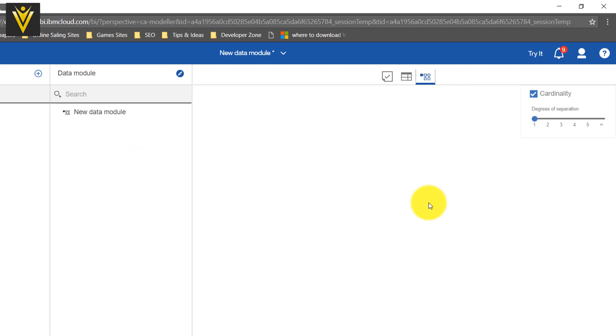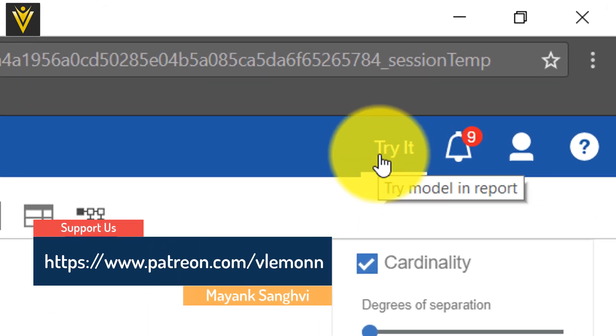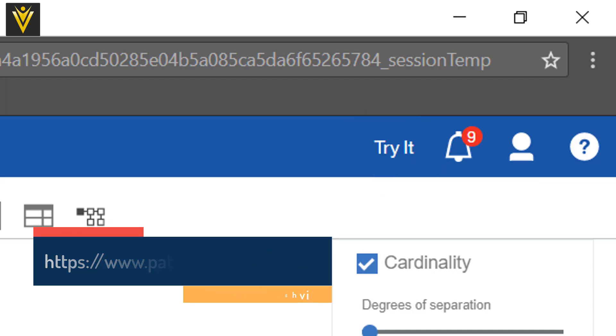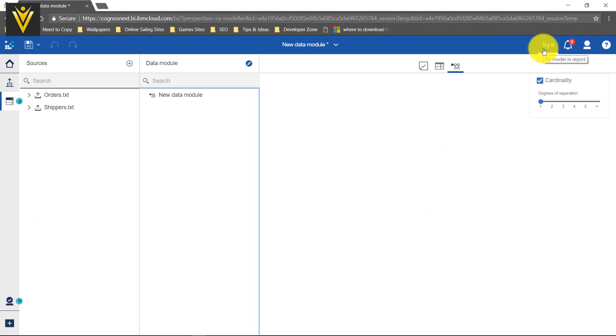The last icon is for creating relationships. At the bottom, Manage is the same as on the home page, and we also have New. On the right, Try It is available — if we click on this, we are able to use this data module inside our report. But our data module is not ready yet, so we are not able to click on Try It.